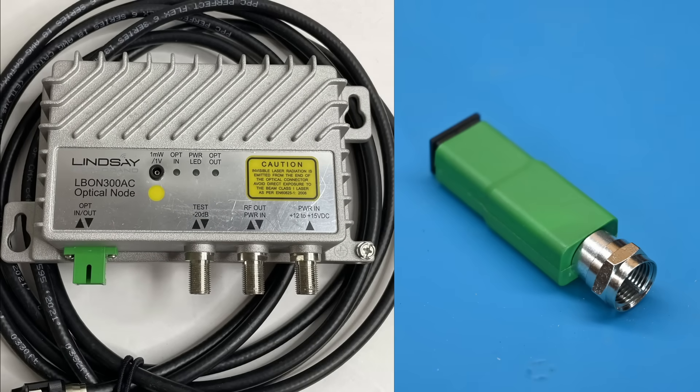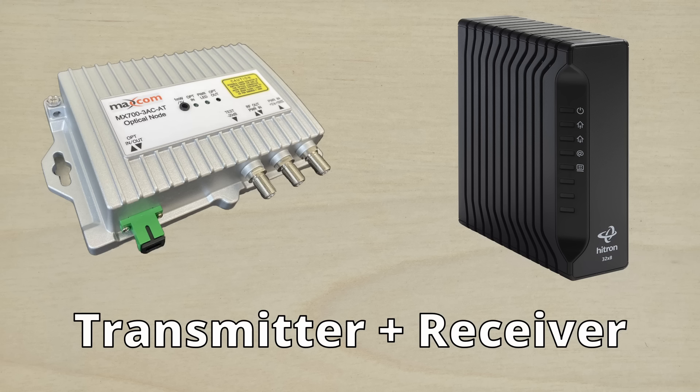Though obviously, this little green doohickey looks a lot less substantial than the units deployed by cable companies. This is because the larger devices designed for cable modems and so on are bi-directional, so they can transmit and receive signals.